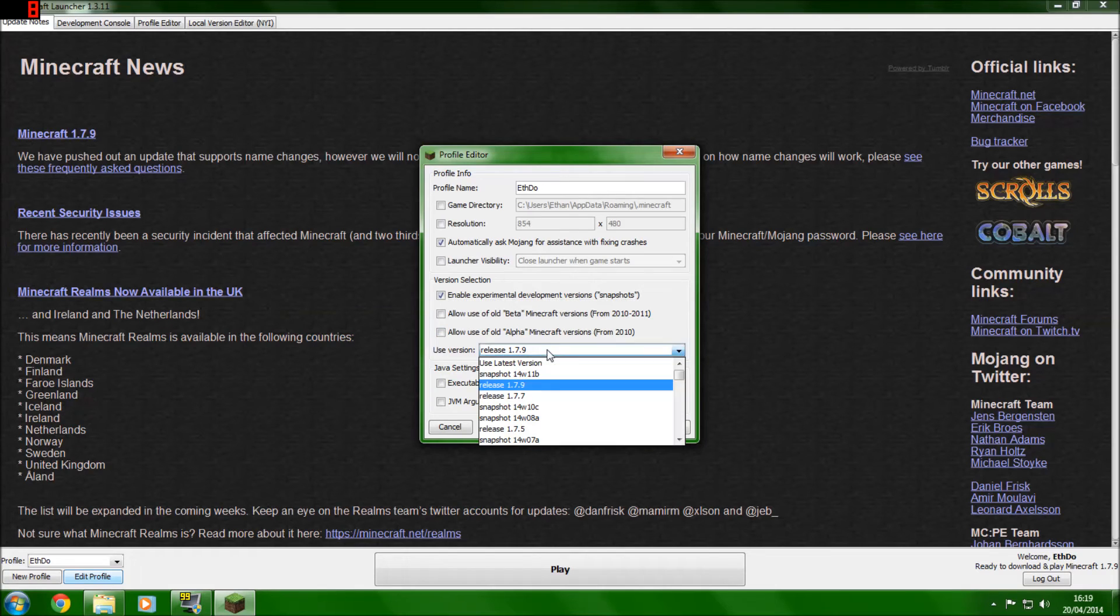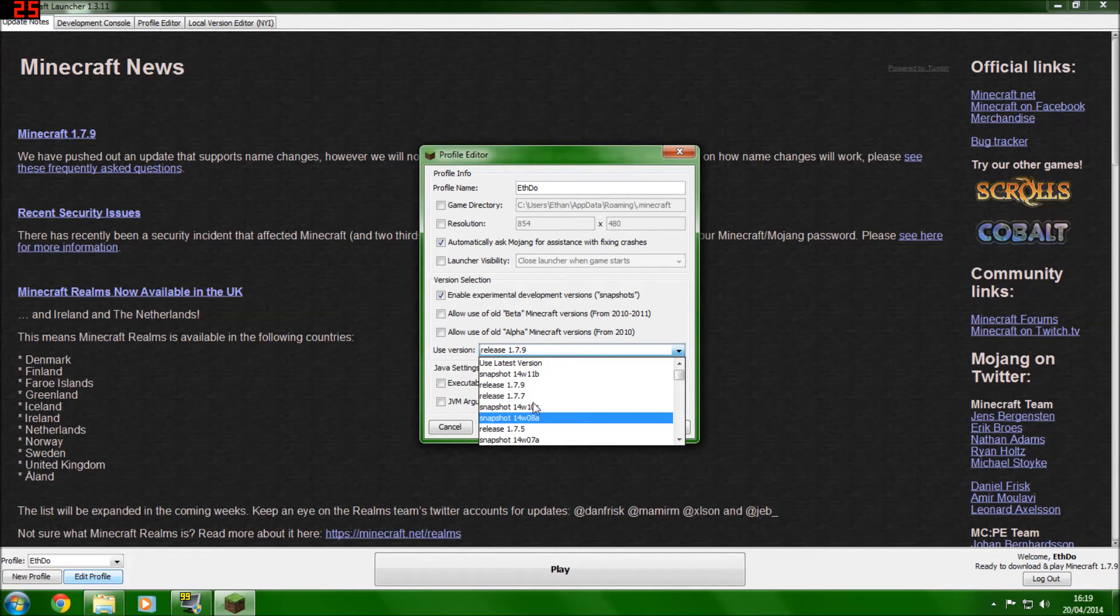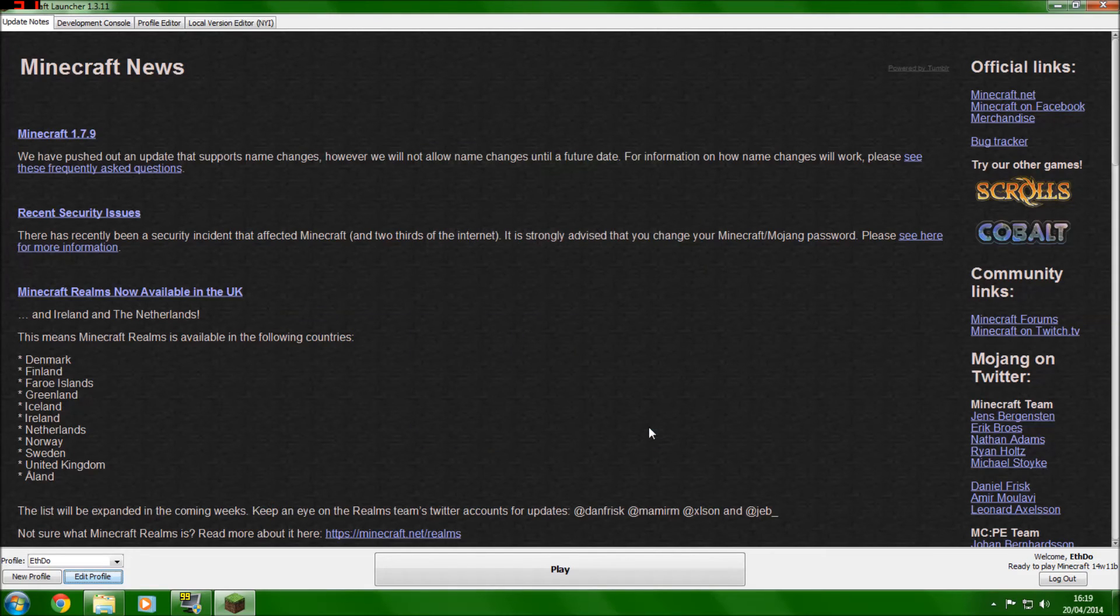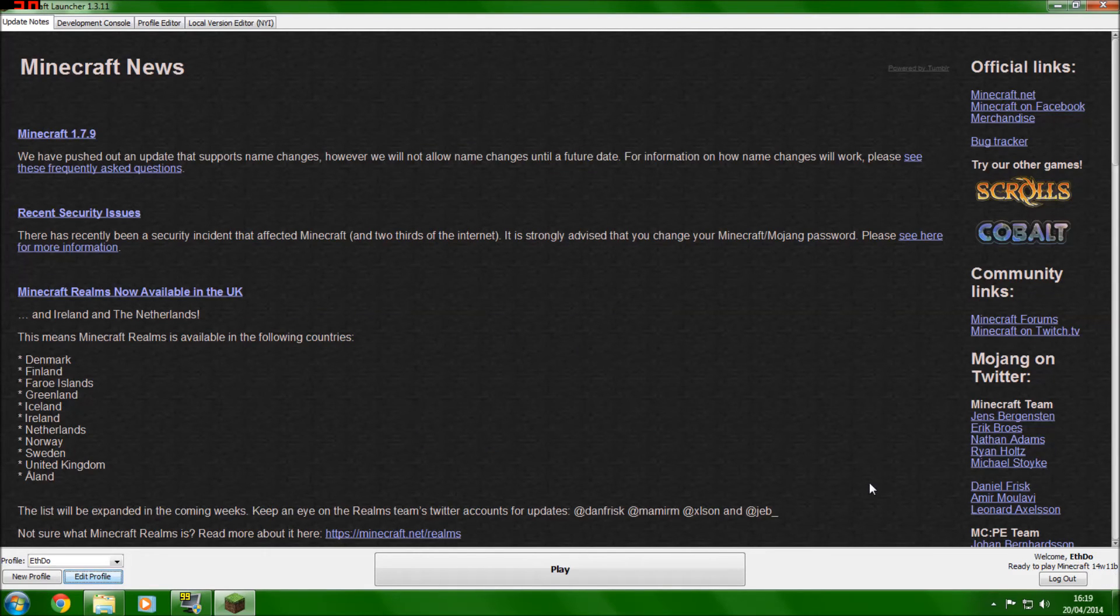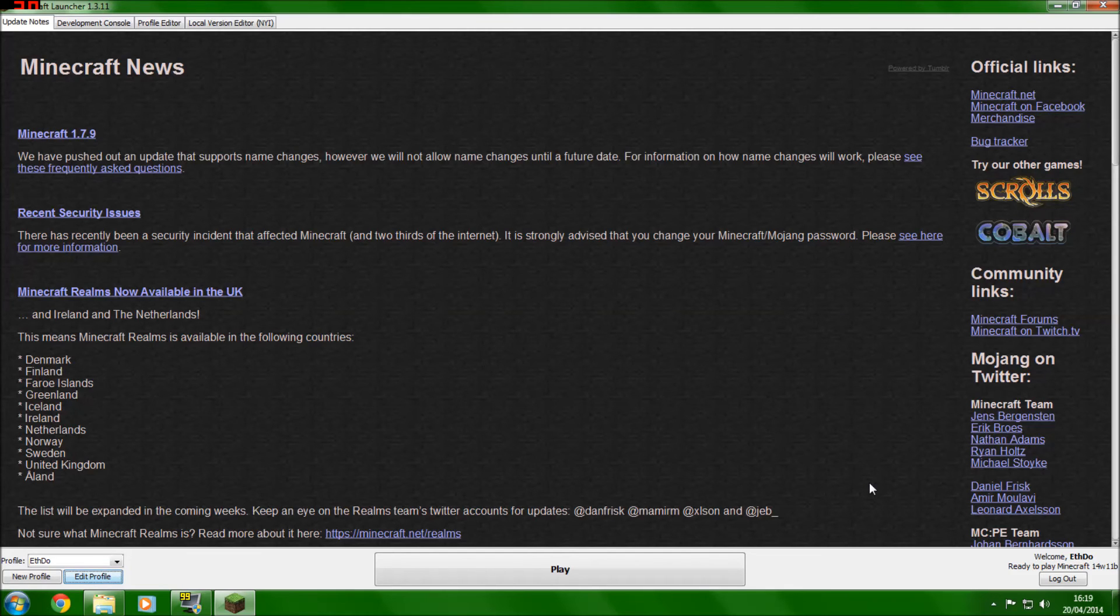And then you can use all the different snapshots. If you use the latest version, you'll get the latest snapshot. And now I'm ready to play on the new snapshot, which in this case features a lot of 1.8 new features. And then you can start using 1.8.